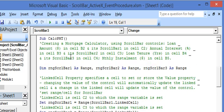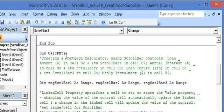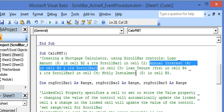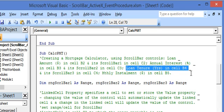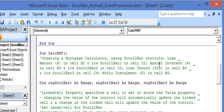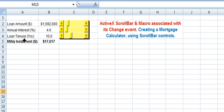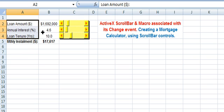Now let's run through the macro called by all three change events. This macro calculates the monthly installment taking into account three parameters: the loan amount in cell B2 represented by scroll bar 1, the annual interest in cell B3 represented by scroll bar 2, and the loan tenure in years in cell B4 represented by scroll bar 3. Changing any value in any of the three scroll bars will recalculate and update the monthly installment in dollars in cell B5.